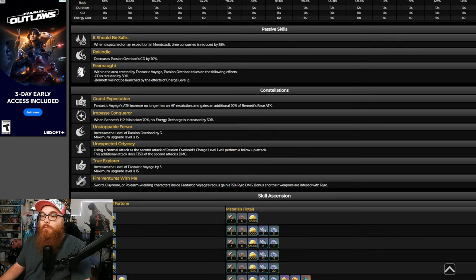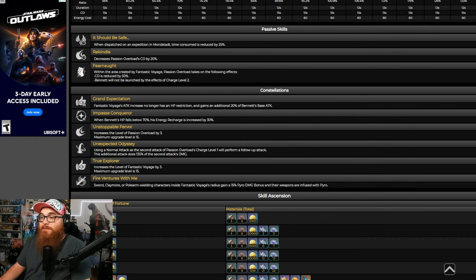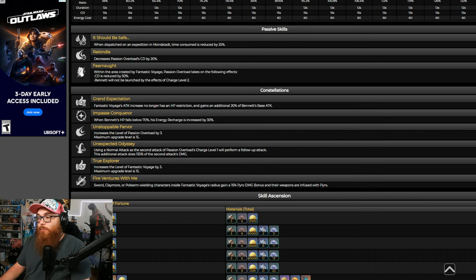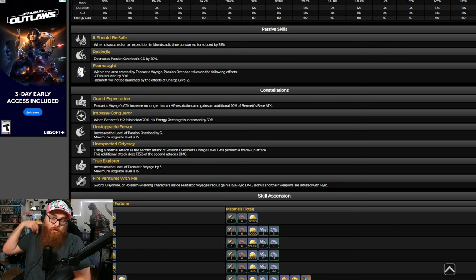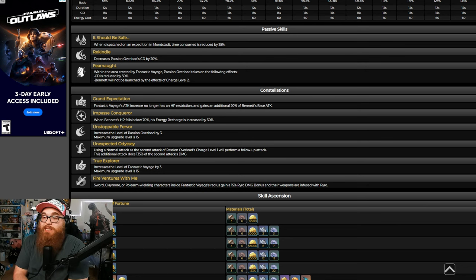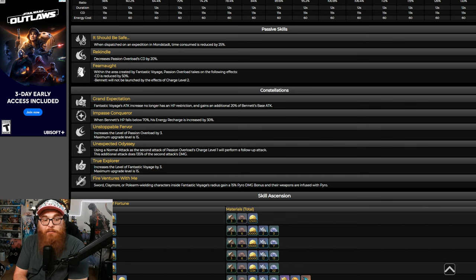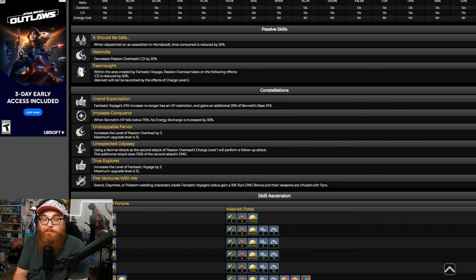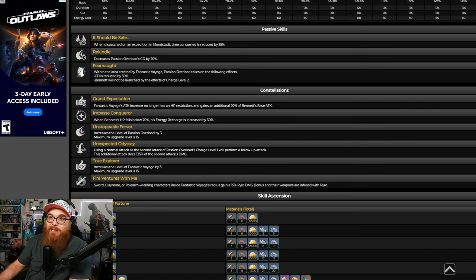And some of you might be thinking, okay, that's cool and all, but why is that super important? Well, you're going to want an attack booster, and you're going to want a healer. Why not have both? It's just that dang good. It's just that fantastic. And then we get into the C6.